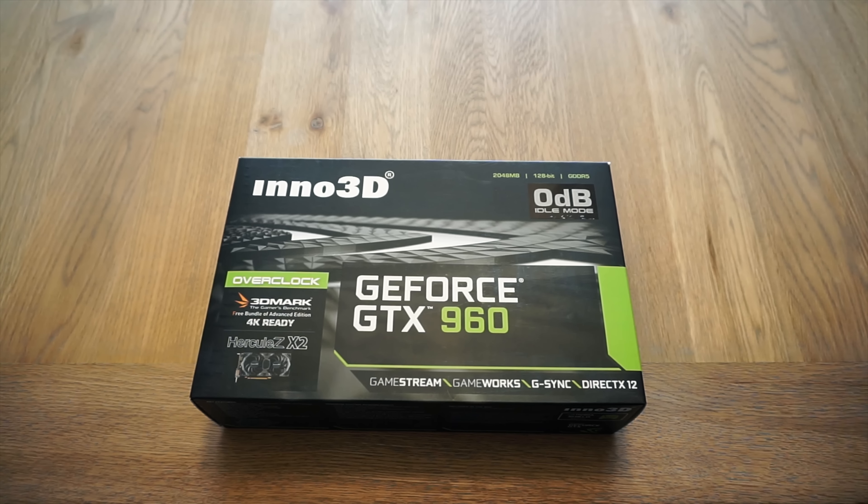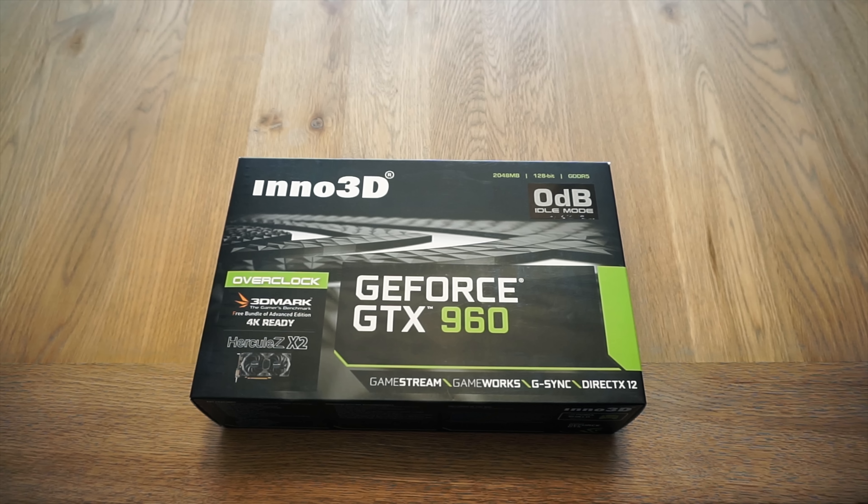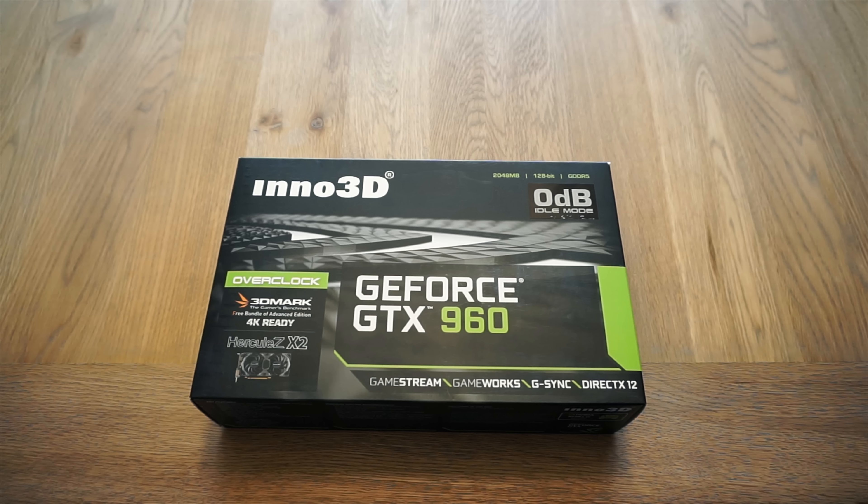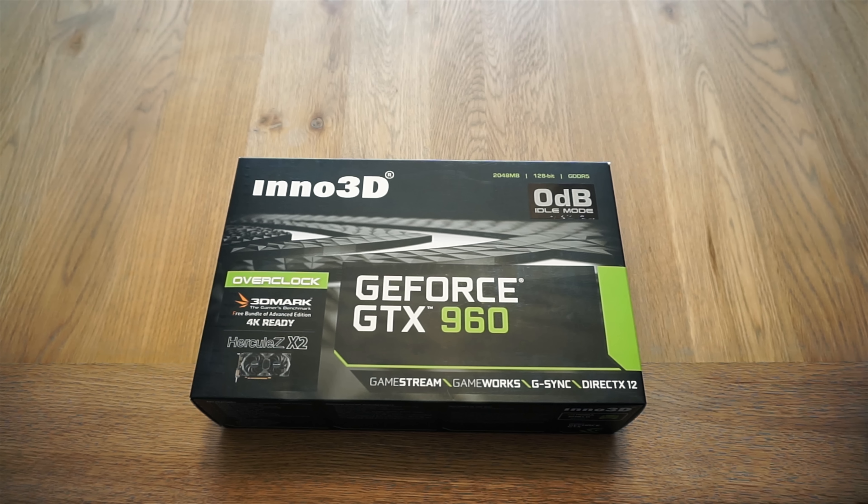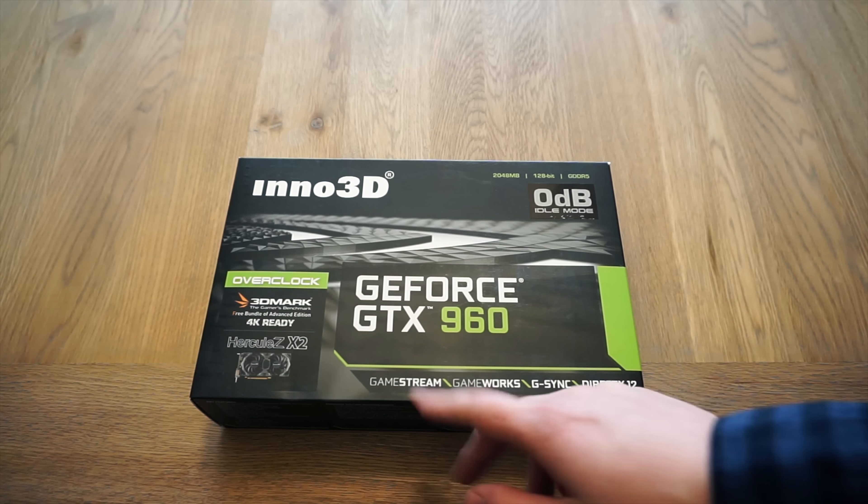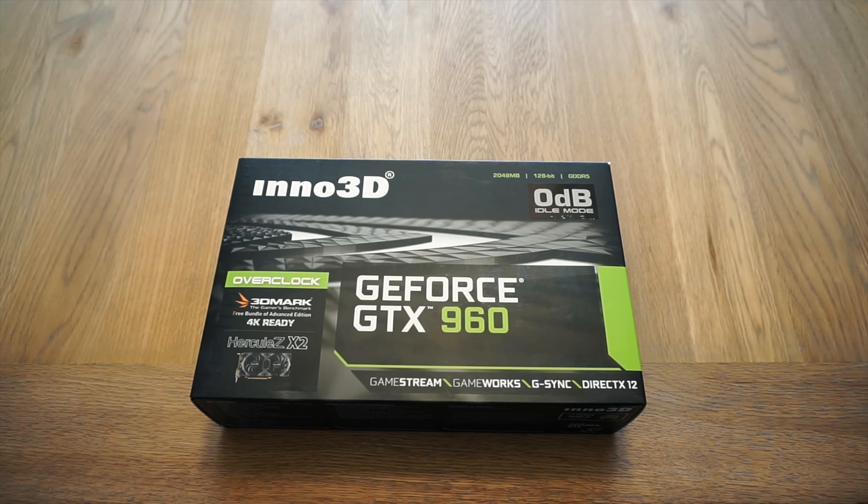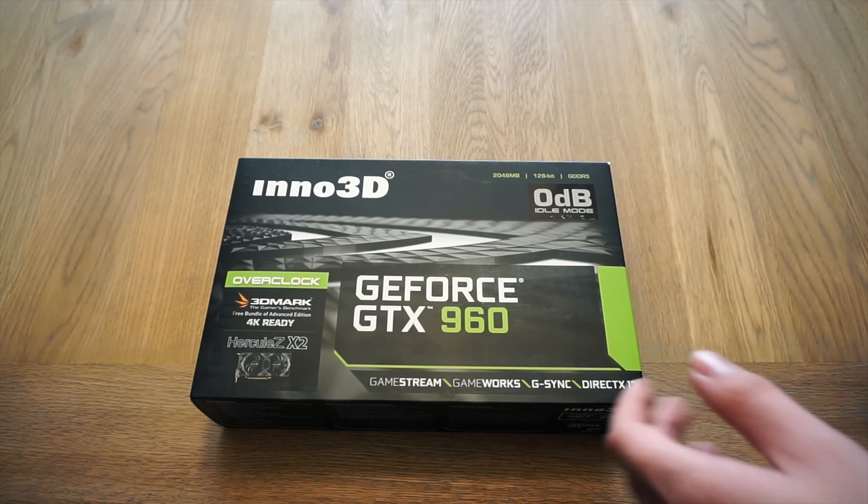And it comes with 3DMark, which is quite cool because unlike when it comes with a game, it actually shows that they're not afraid of showing their true performance. You get GameStream, GameWorks, G-Sync, all the usual stuff you get with the 970 and the 980.